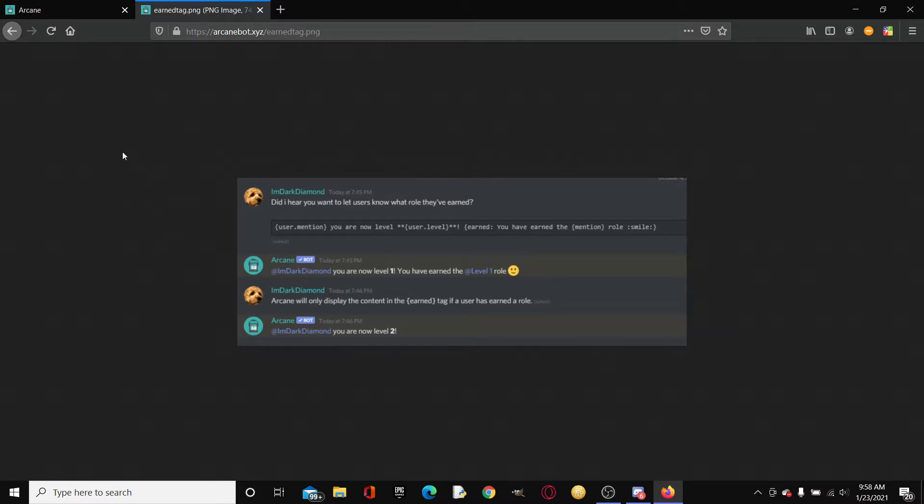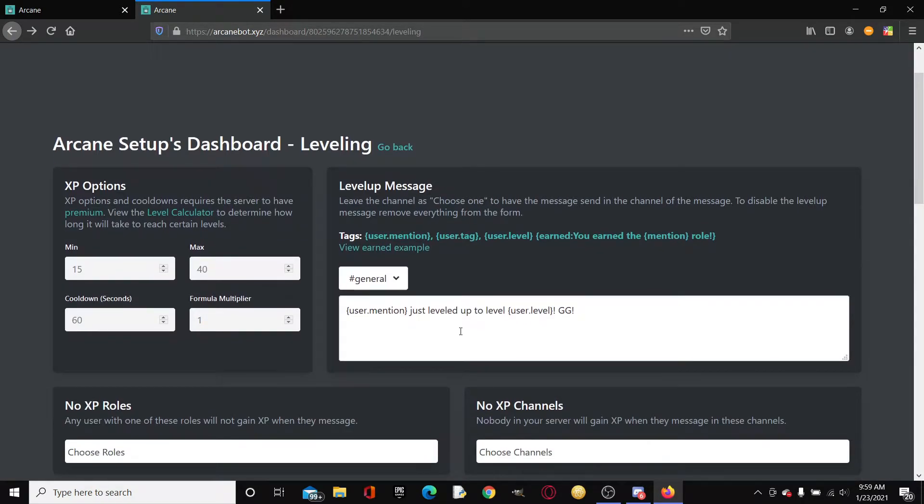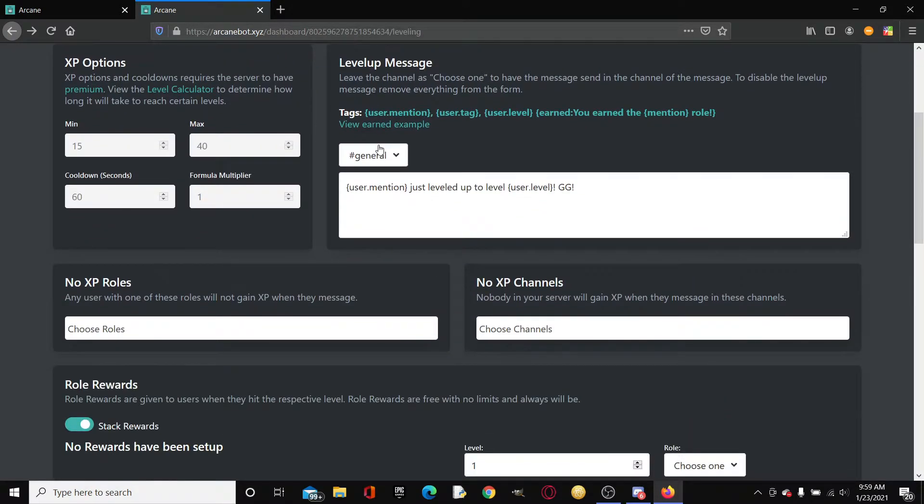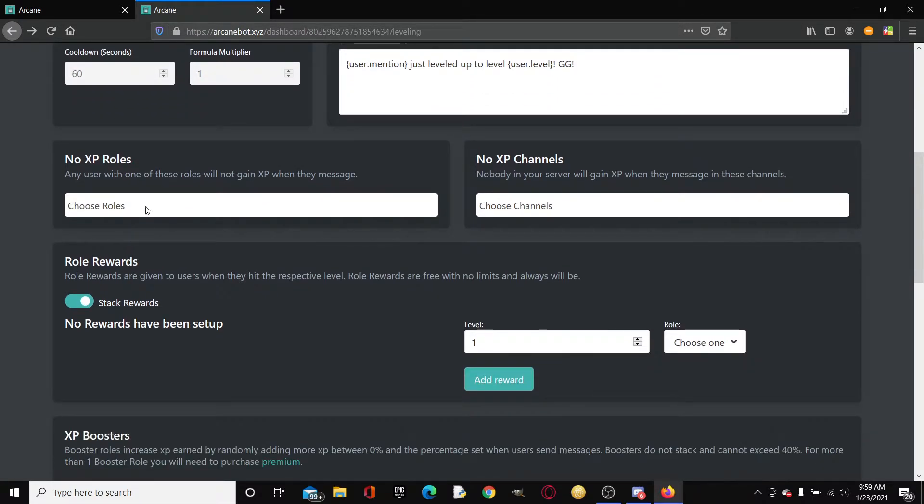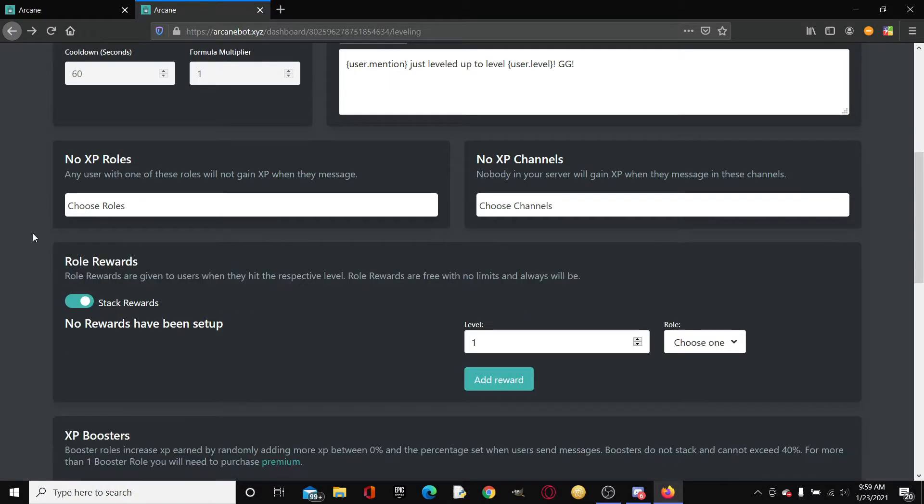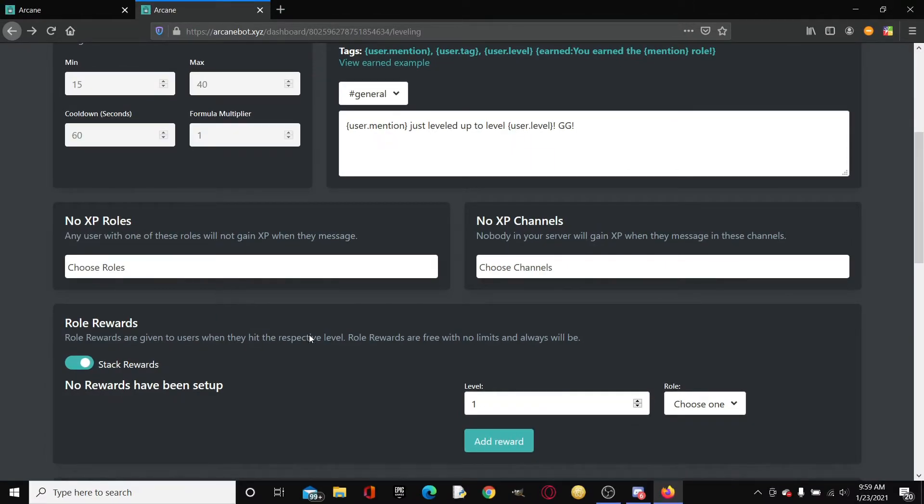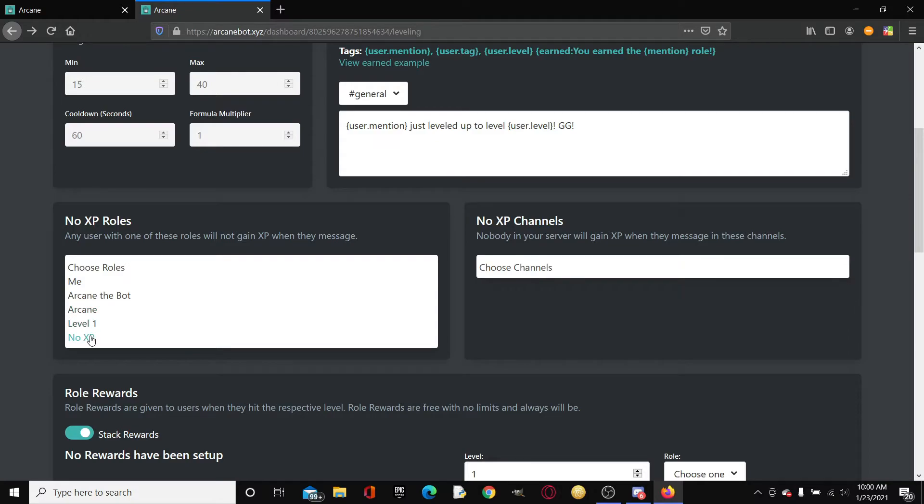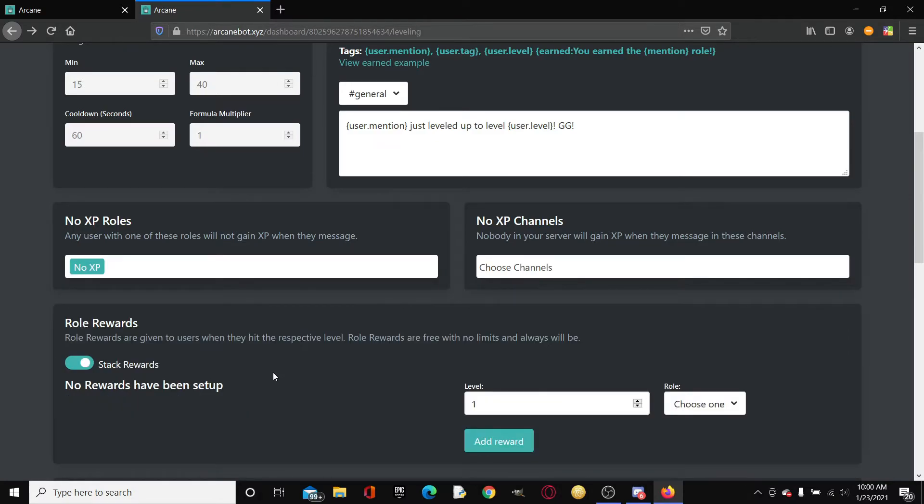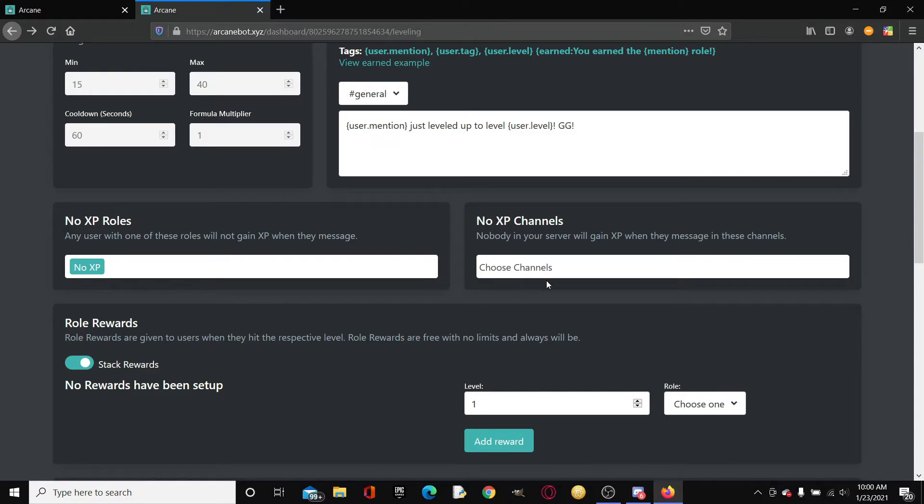You can also set the channel like I said. No XP roles. This is interesting because as soon as they have a certain role, let me make a new role real quick. Any user with one of these roles will not gain XP when they message. So let's just select the no XP role that I cleverly named. No XP channels. Nobody in your server will gain XP when they message in these channels. You could just set a channel so that yes.